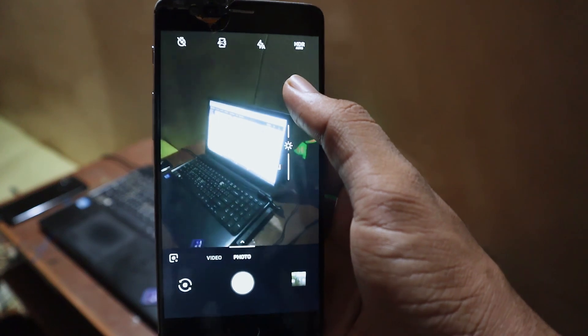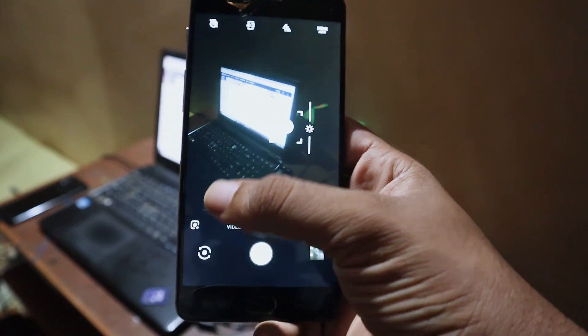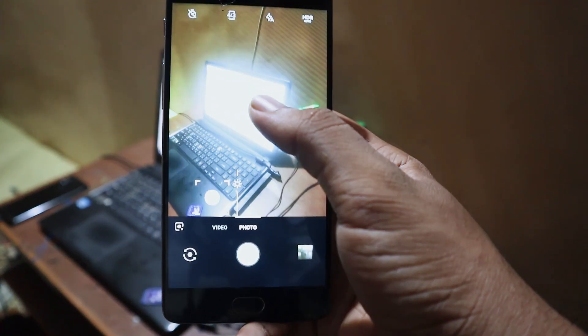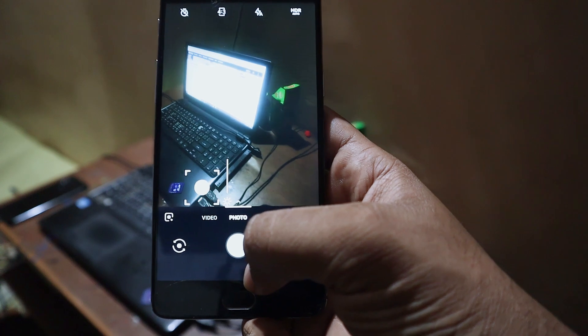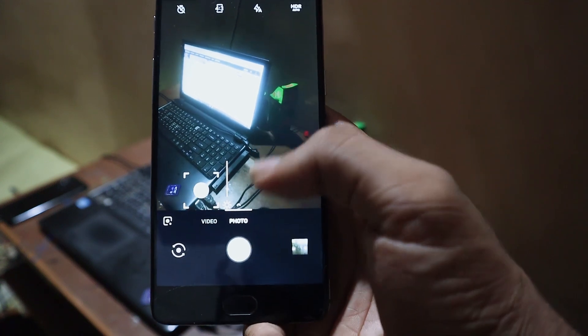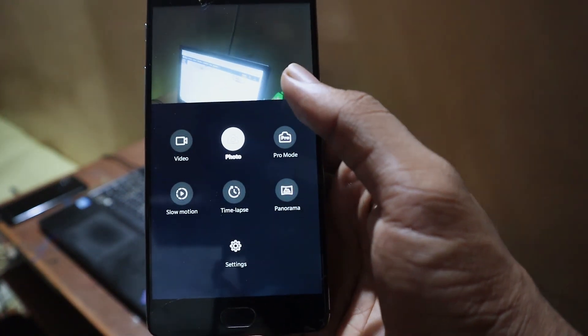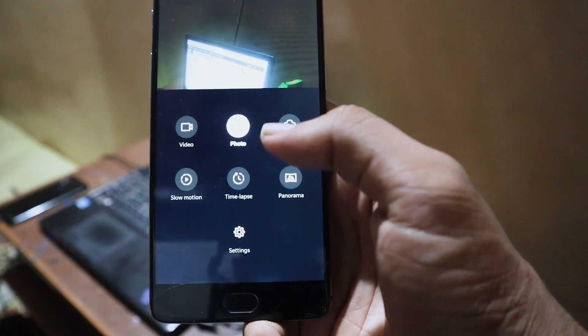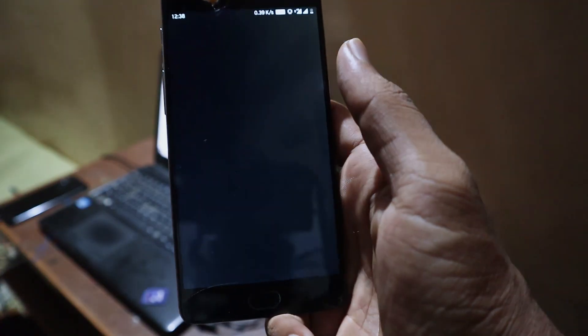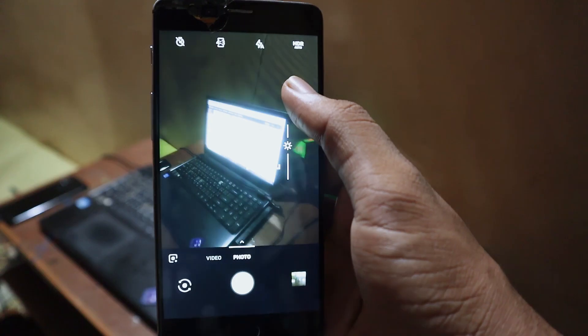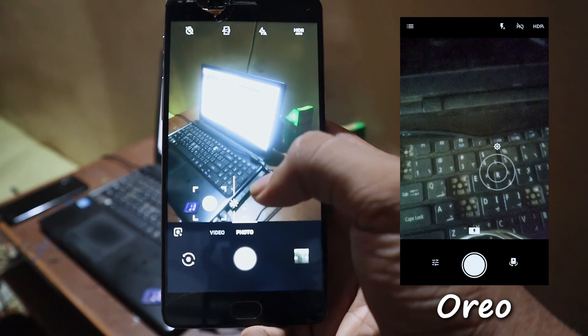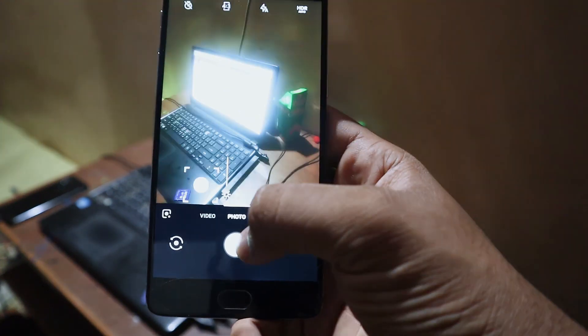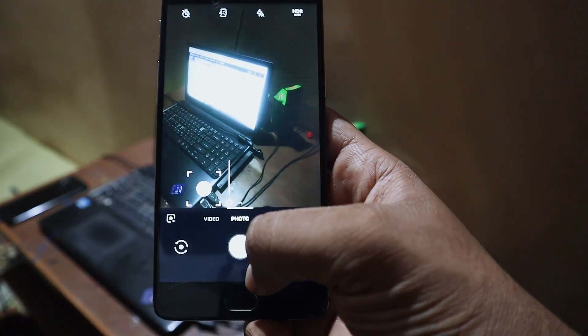The first application that's changed is the camera app. The interface has become much cleaner, and you can access all the additional modes by swiping up. There is Google Lens integration, and when you tap to focus, instead of a circle it's now a square. You can also change the exposure by just swiping up and down — those are the changes I found on the camera application.